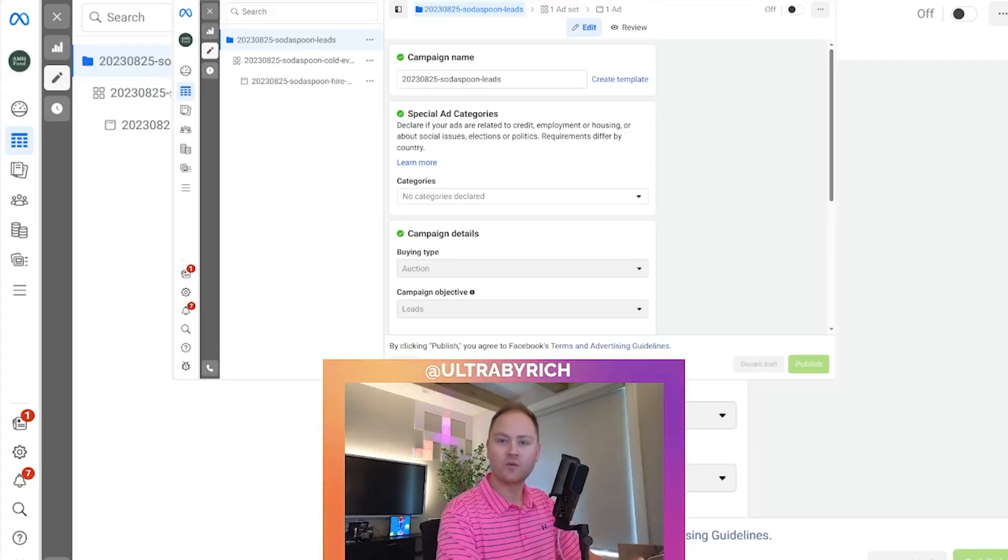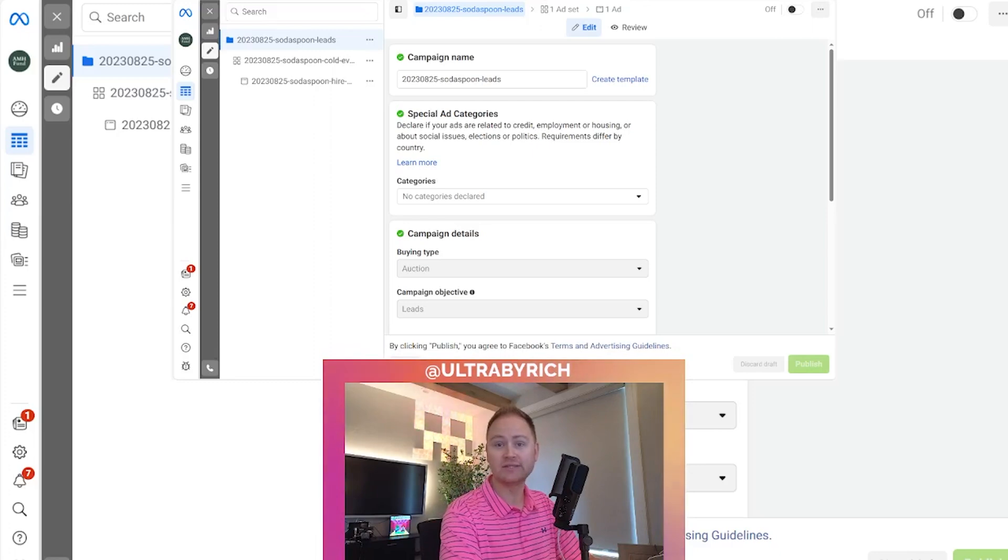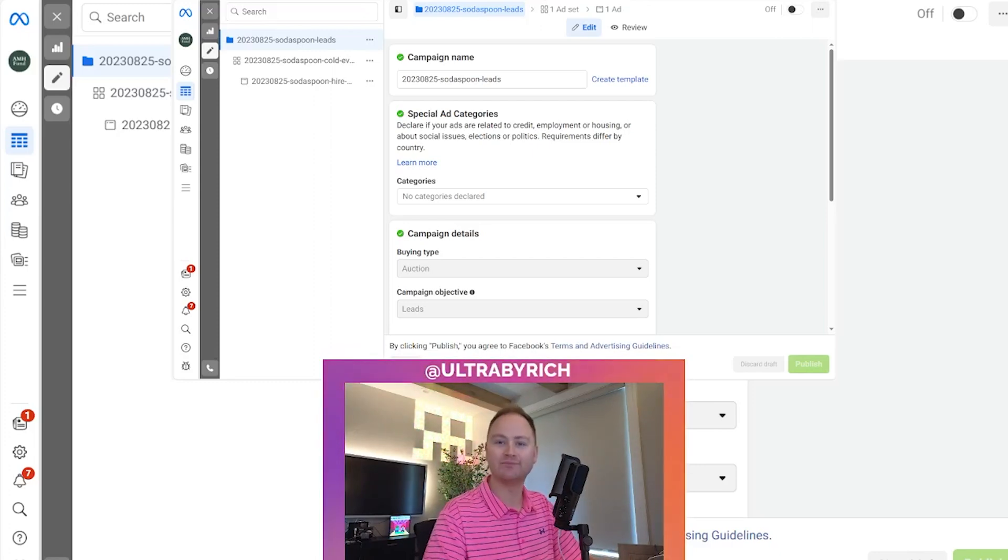Thank you for watching this clip. If you enjoyed this content, please leave a comment, drop a like and make sure you subscribe.